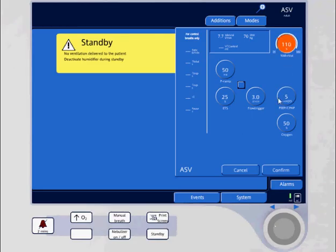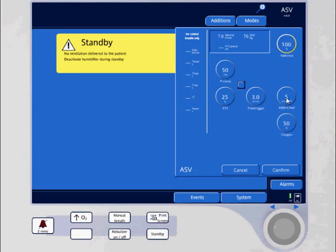First, I select a percent minute ventilation. My patient's a normal patient with no pathology, so I want the ventilator to provide 100% minute ventilation support.